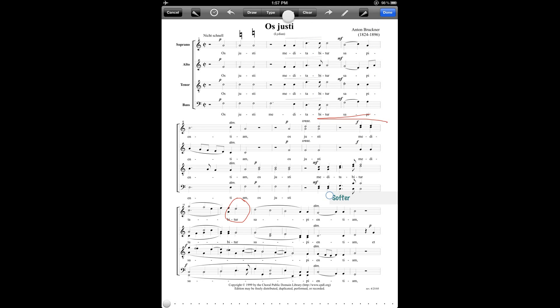And then there are a couple of other tools here. The erase tool, which I can get to by tapping on the erase button, will let me erase markings that I made using the draw tool. So for example, this crescendo marking here, let's clean that up a little to make it more even looking. And then the clear tool will remove all of the annotations from the page. So for example, if I tap on the clear button and then I tap anywhere on the page, that would get rid of all the markings. I'm not going to do that right now so that I can show you how to save the annotations, and that's very important to do.